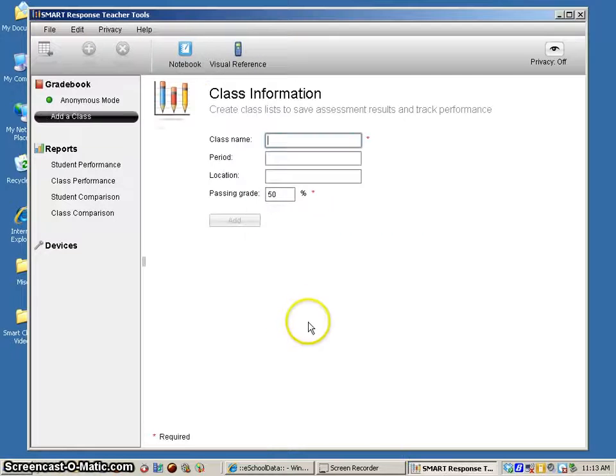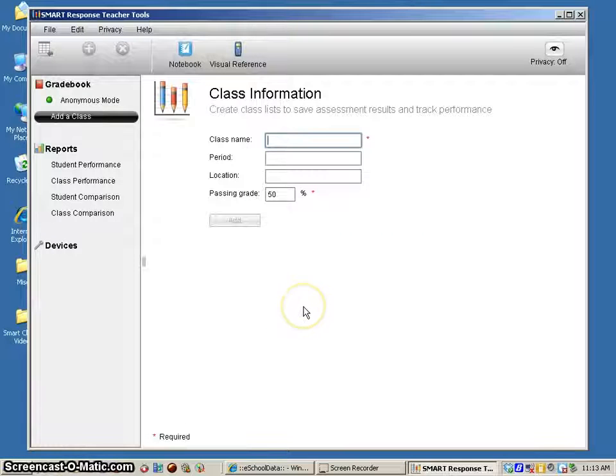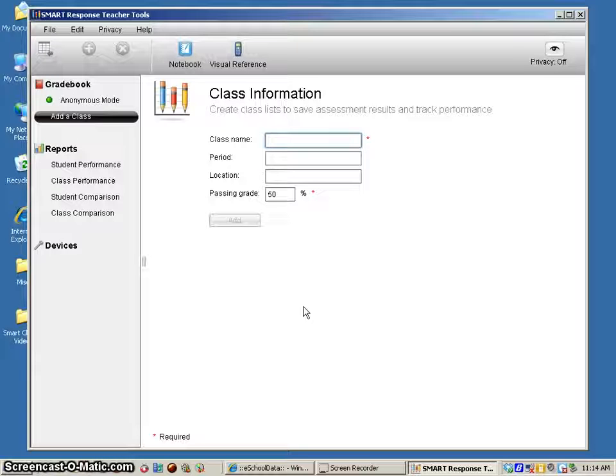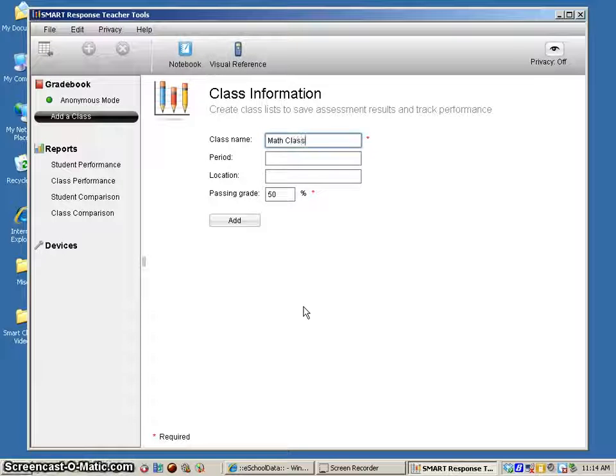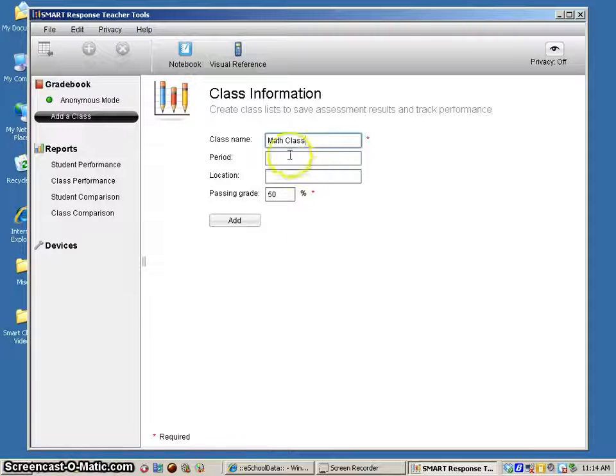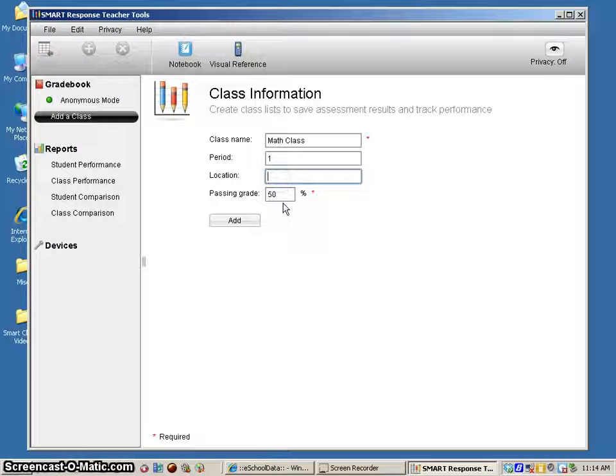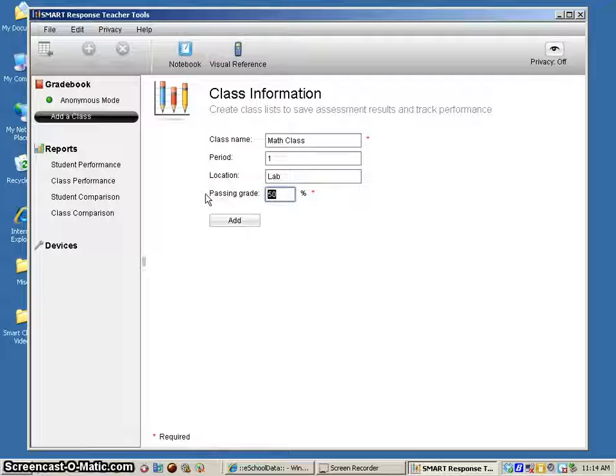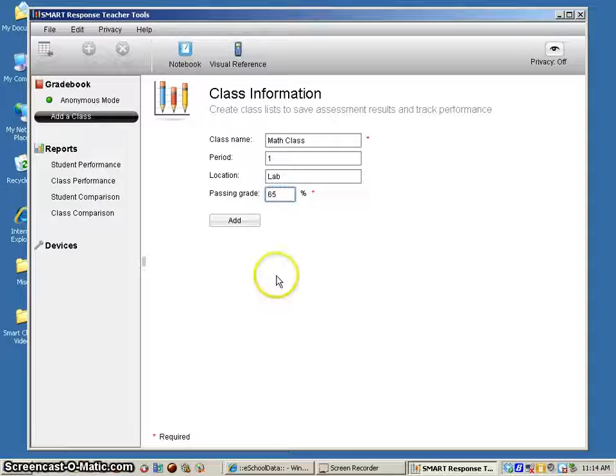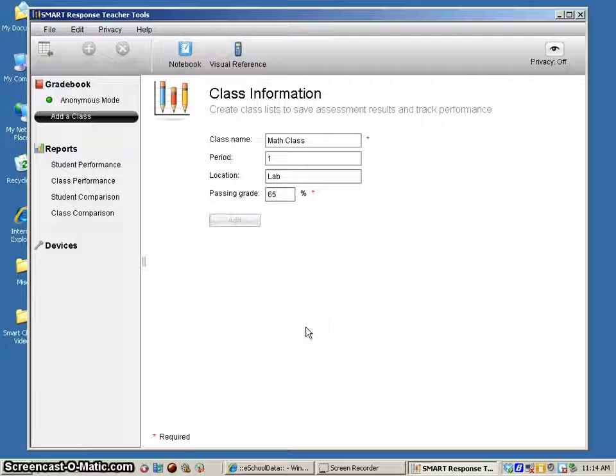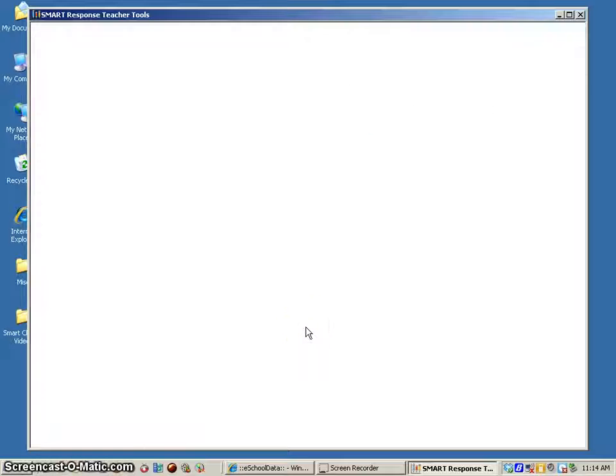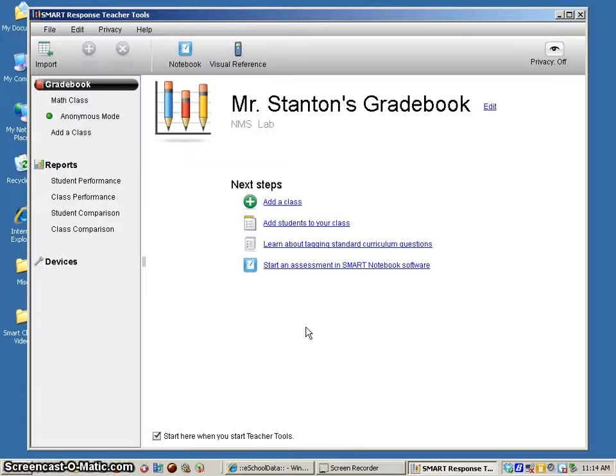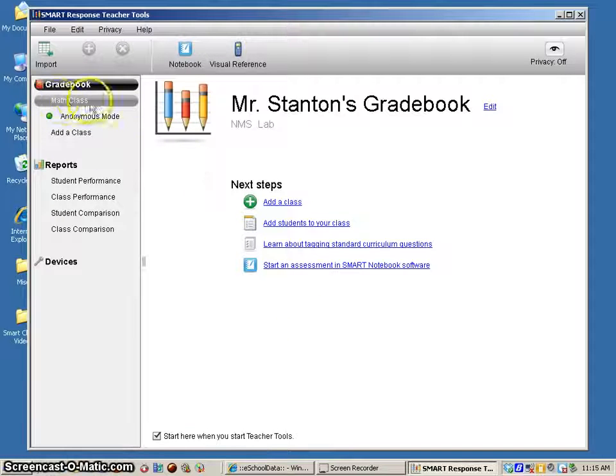It's going to ask me first to name the class, so I'm going to call this my math class. It's period one and location is going to be in the lab, and then you can give a passing grade here if you'd like to. You click add, so now it has added the math class.